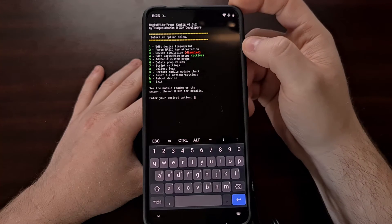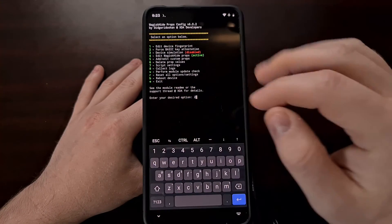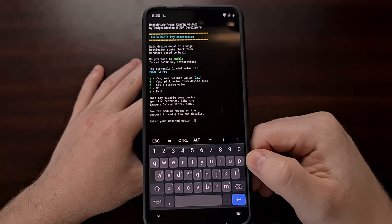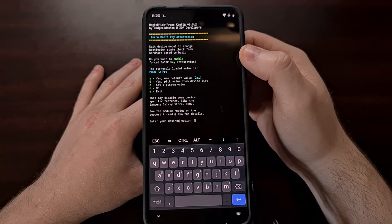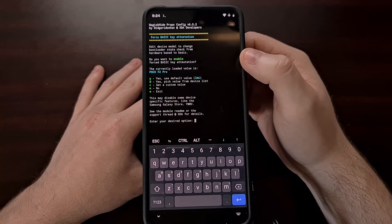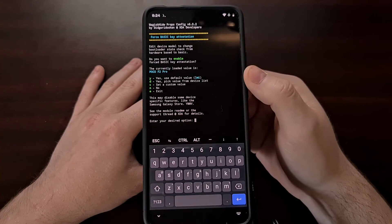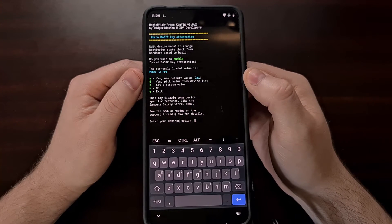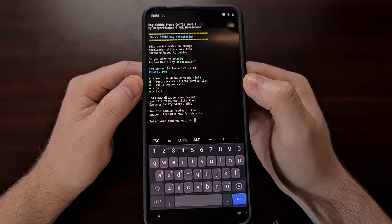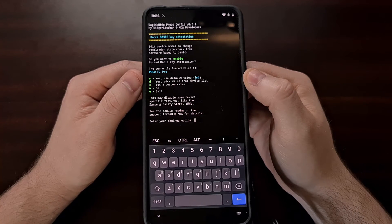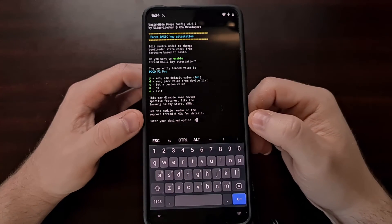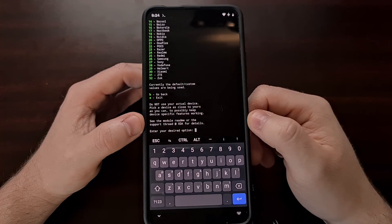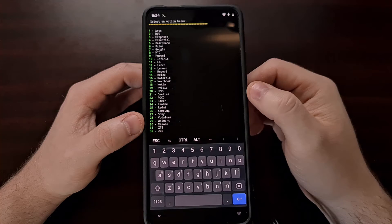So right here we are going to force basic key attestation. We're going to type 2 and press enter. And then it tells us to edit the device model to change the bootloader state check from hardware basic based to basic. So when this happens it's going to ask us if we want to do this from a default value or if we want to pick a value from a device list. We're going to choose that option. We're going to pick yes, pick a value from device list. In this instance that is D, and then that's going to give us a list of OEMs that we can choose from.